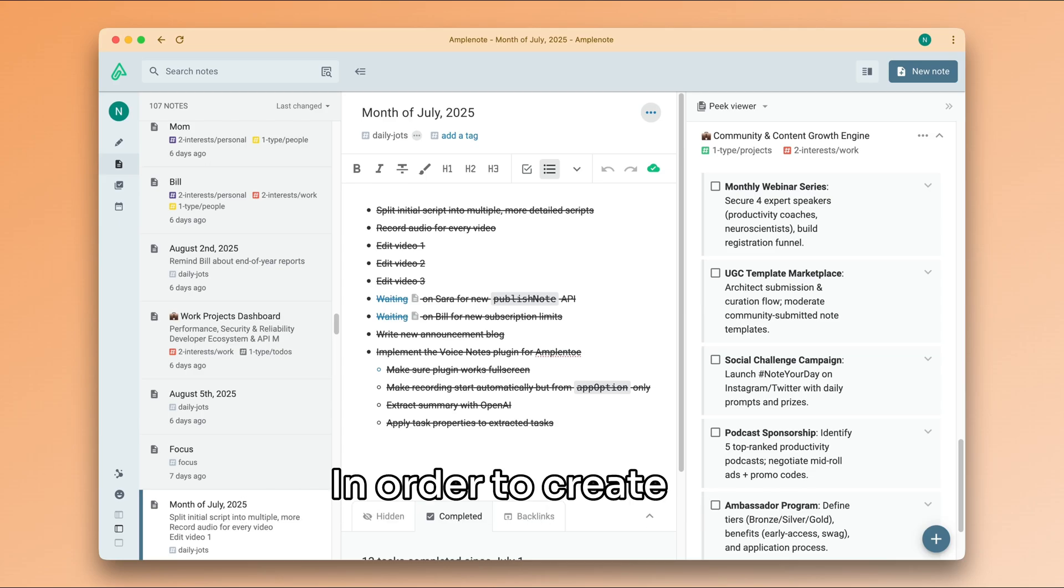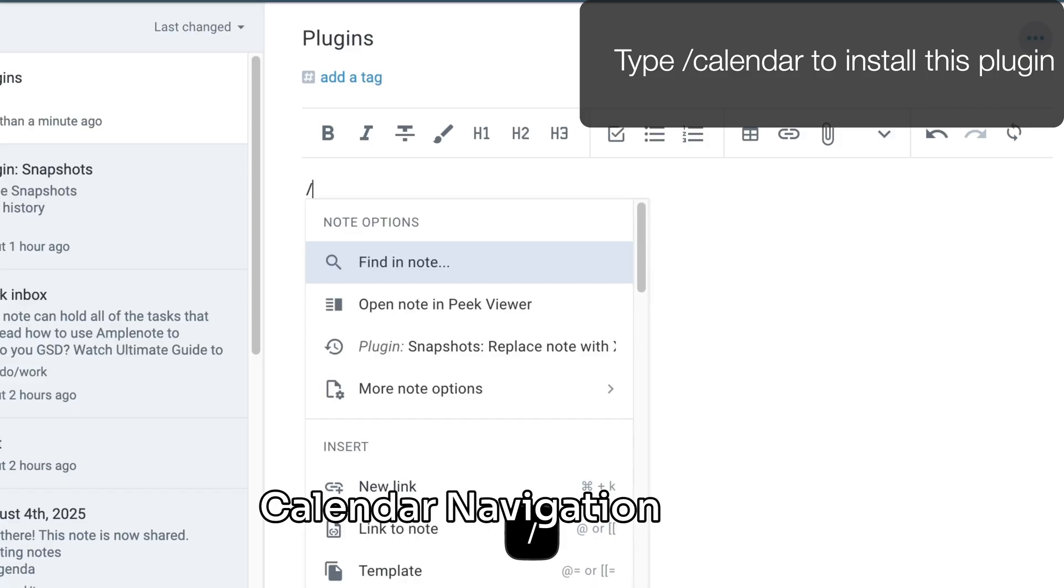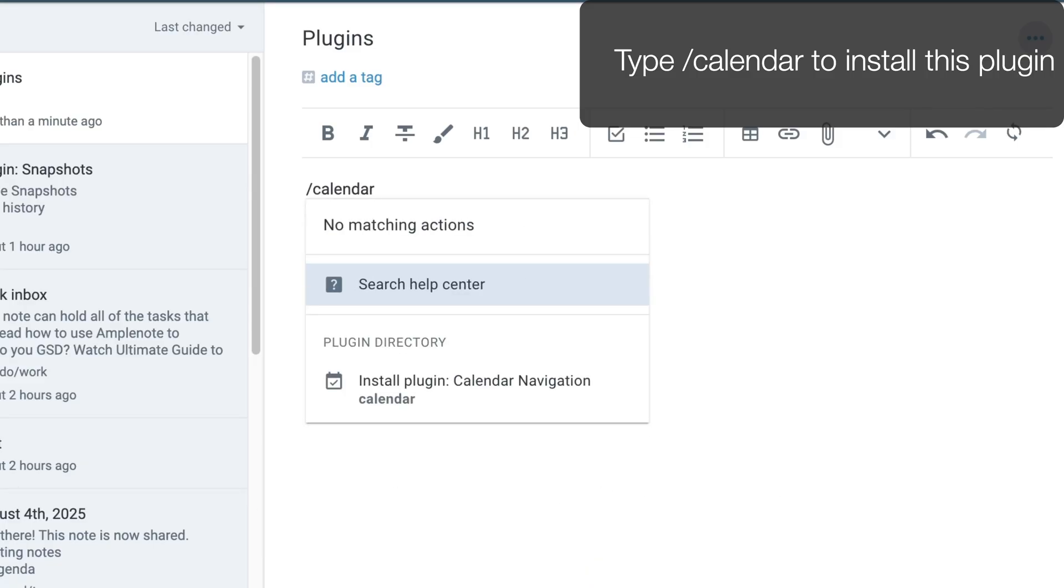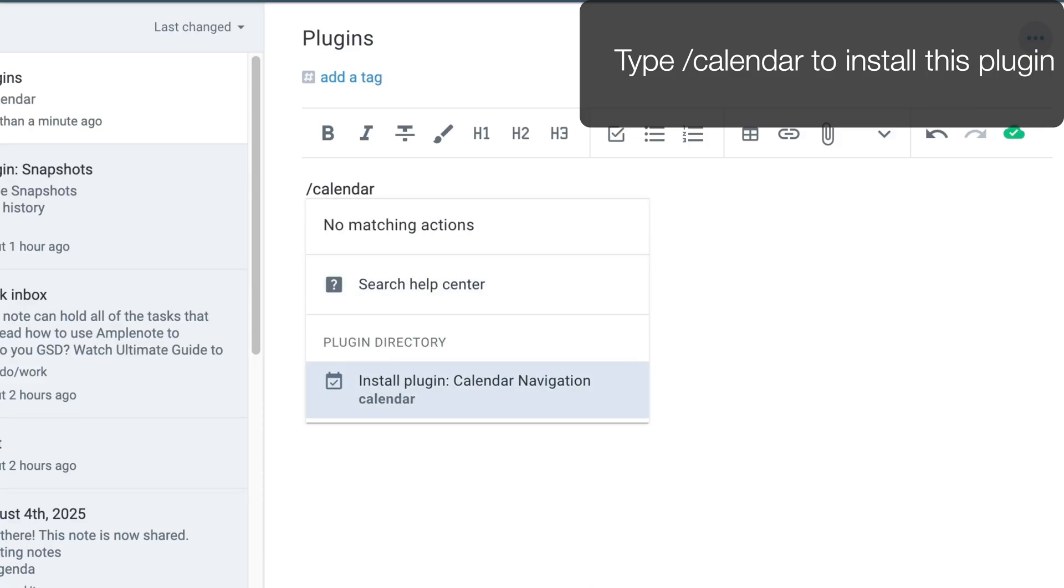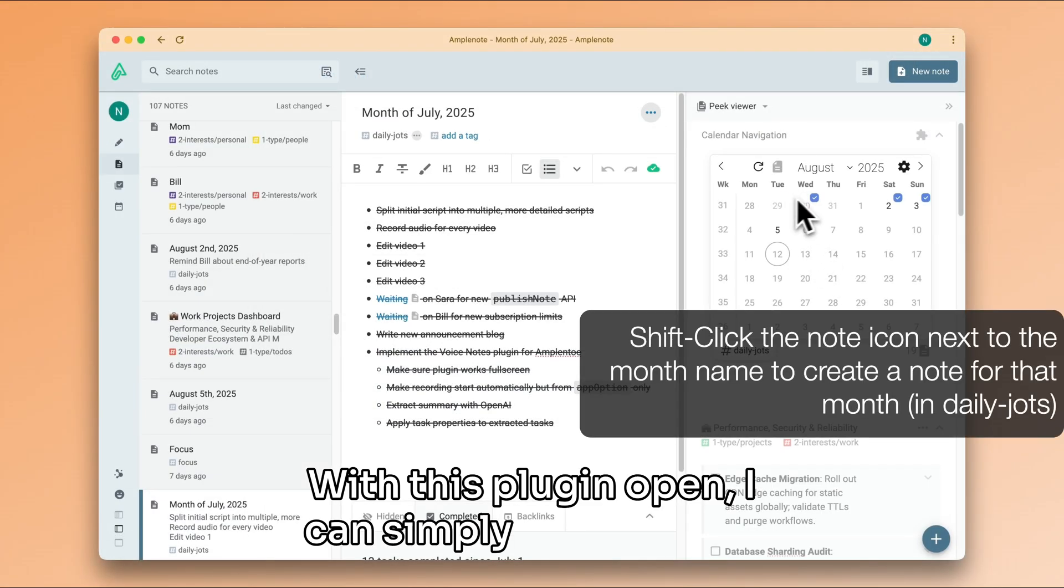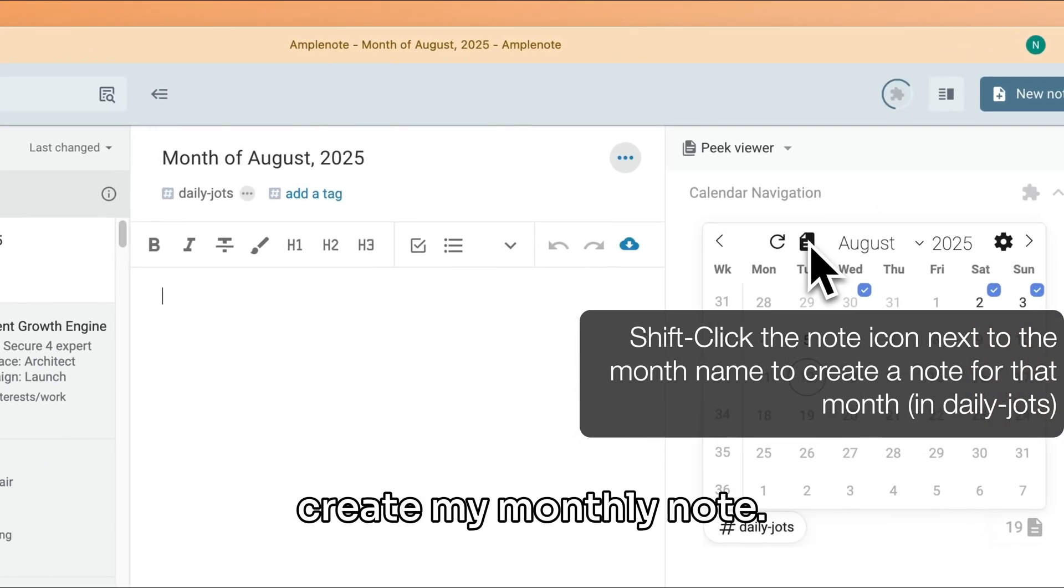In order to create my monthly note, I like to use the calendar navigation plugin. With this plugin open, I can simply click here to create my monthly note.